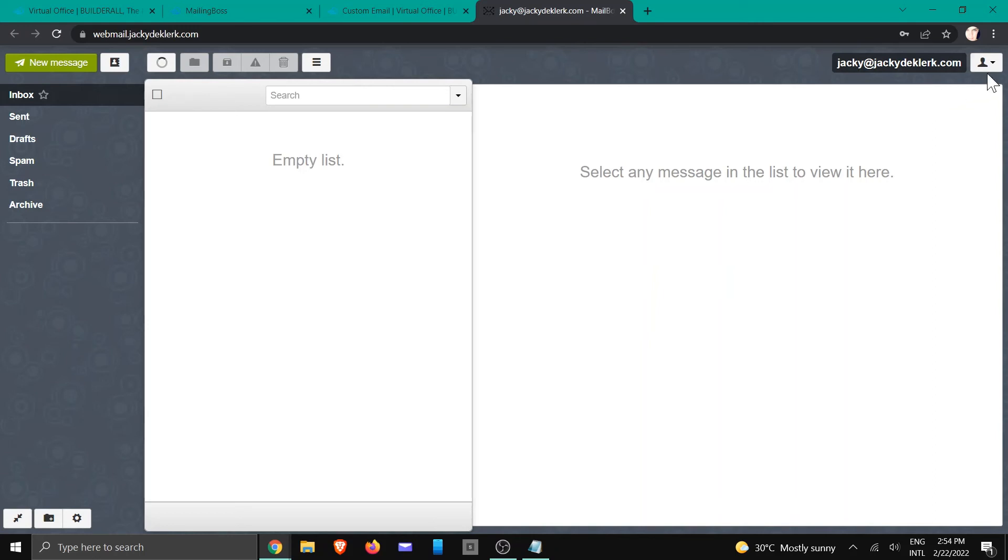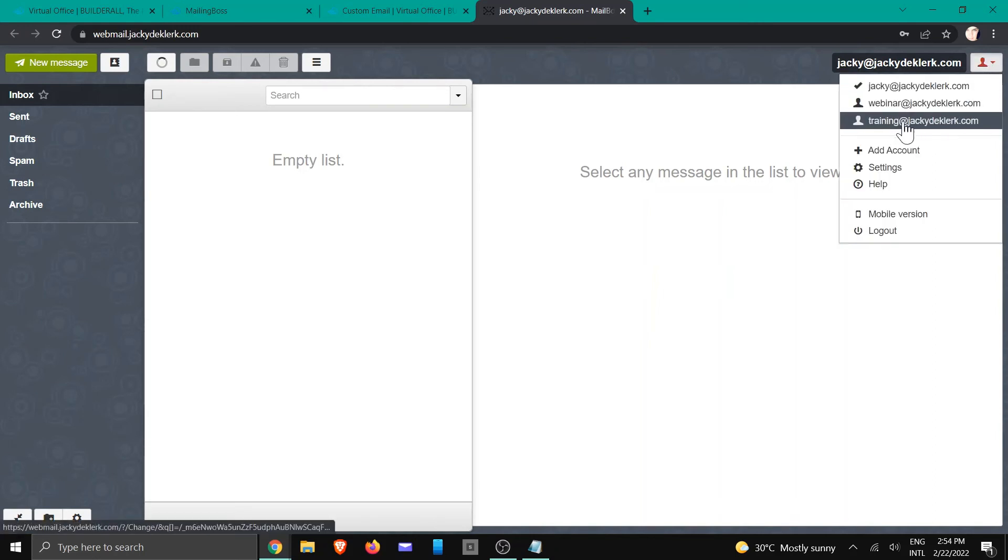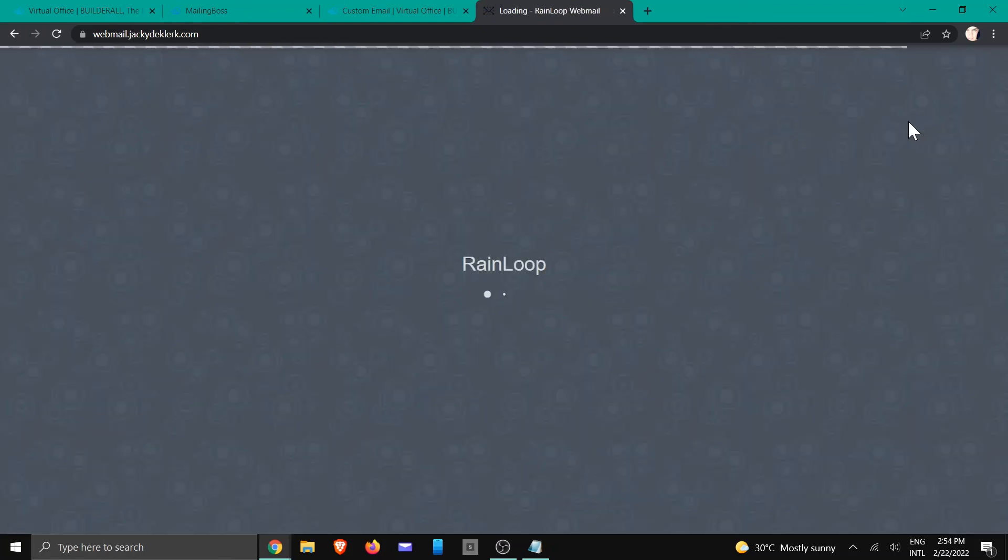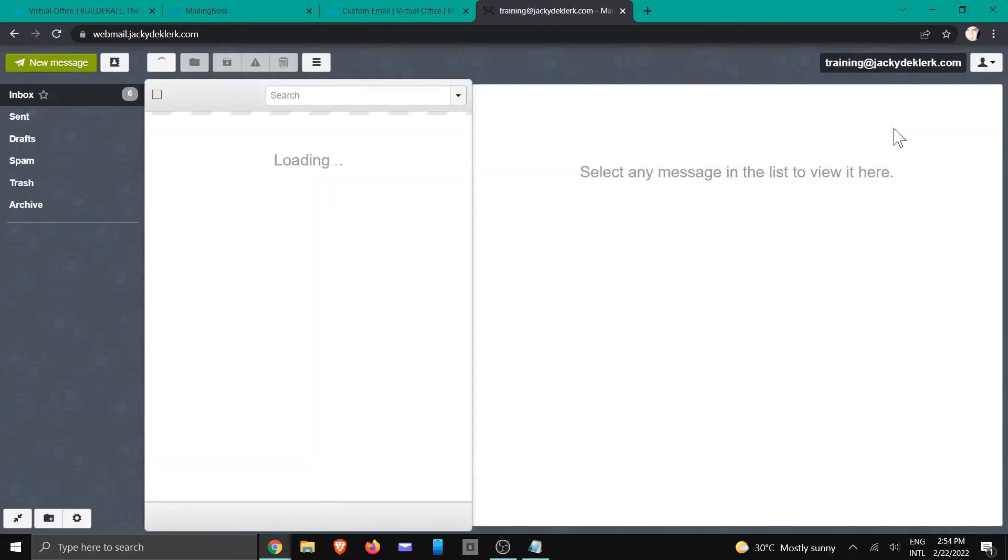And now you can see if we go to the drop down list there is the training. We're going to click on training, and it will open up that training account in Rainloop.